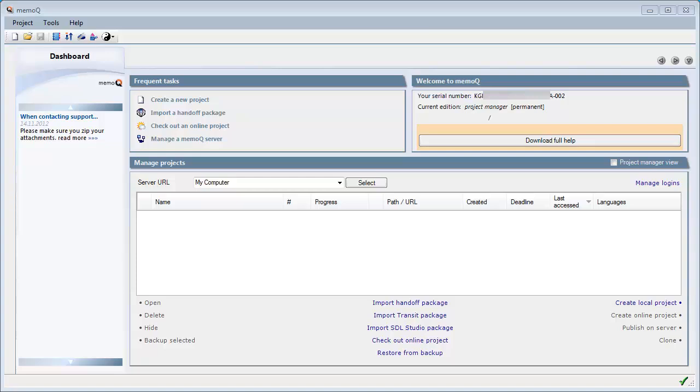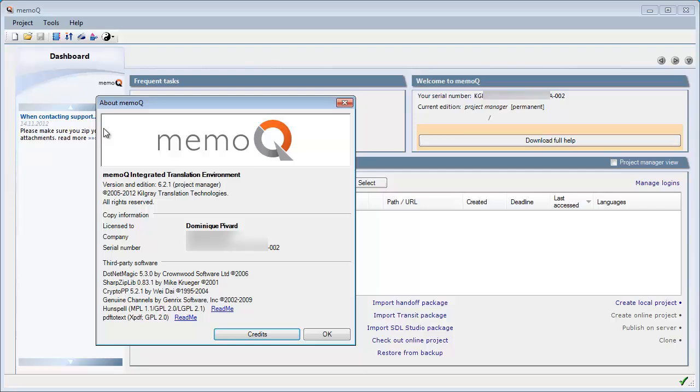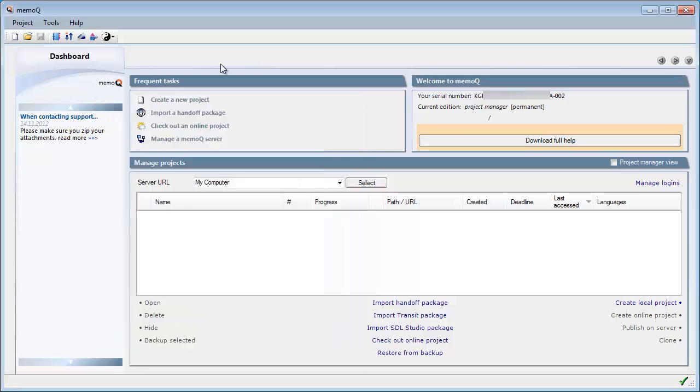Okay, in this video we'll have a quick look at the latest version of MemoQ, MemoQ 6.2, or more precisely, MemoQ 6.2.1, which was released today, November 15, 2012.